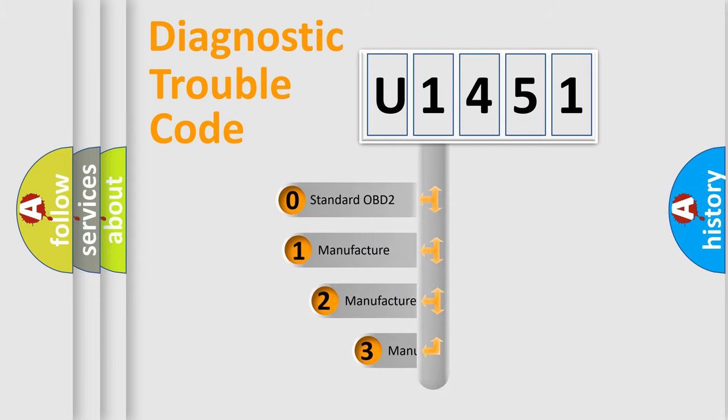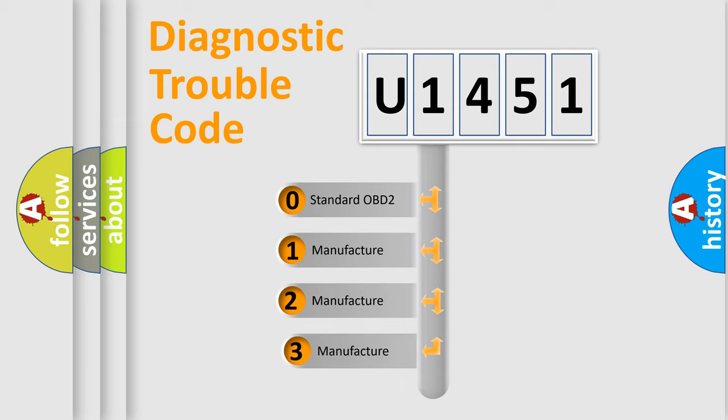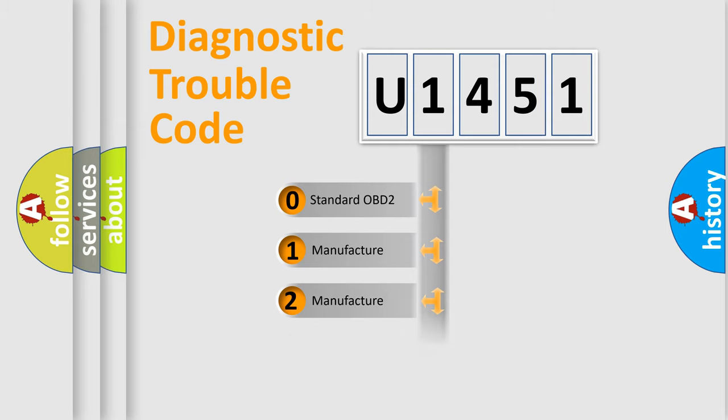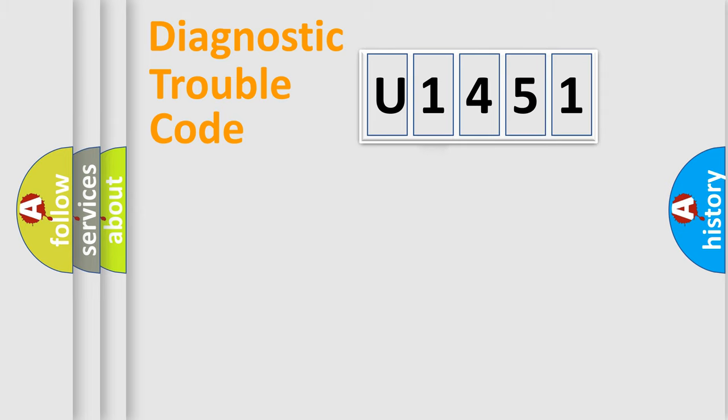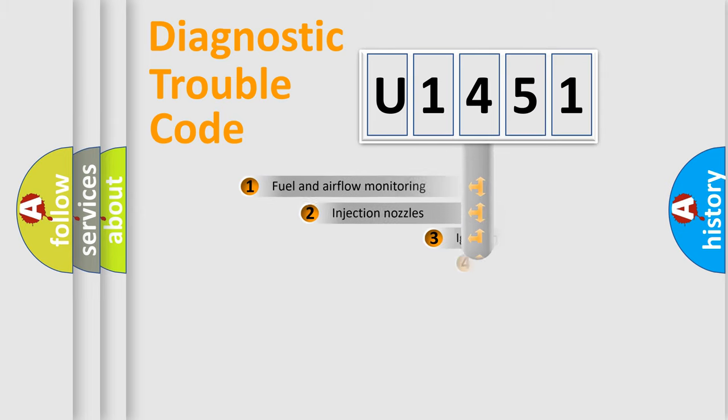If the second character is expressed as zero, it is a standardized error. In the case of numbers 1, 2, or 3, it is a more specific expression of the car-specific error.